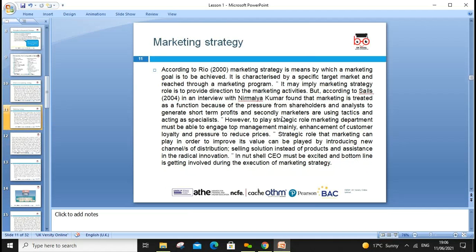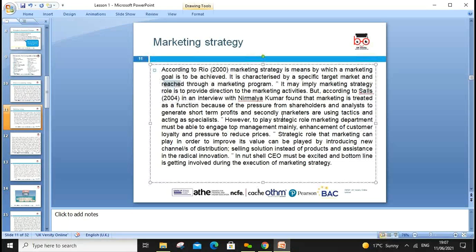Marketing goals are what we want to achieve. We have a target market to reach through different programs, and we need to apply marketing strategy to provide direction to marketing activities. We also need to create functional alignment — in every organization we have departments such as finance, marketing, and production — and these functional areas must not work in isolation.